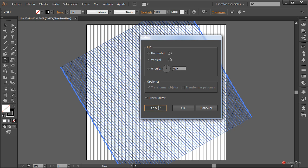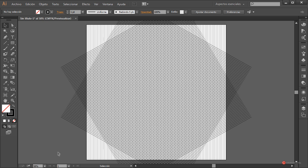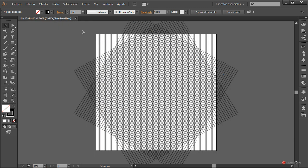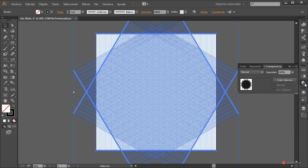A continuación hacemos Objeto > Transformar > Reflejo, marcamos Vertical y pulsamos también en Copiar. Ya tenemos nuestra rejilla isométrica. Vamos a acercarnos al 150% — fijaros que es perfectamente utilizable, podemos ver pequeños cubos en los que nos podemos basar para crear nuestros elementos. Lo último que vamos a preparar es la transparencia: vamos a hacer este conjunto ligeramente más claro.